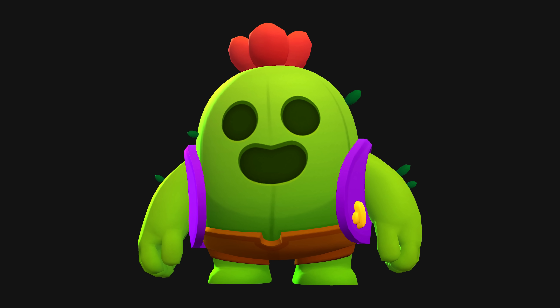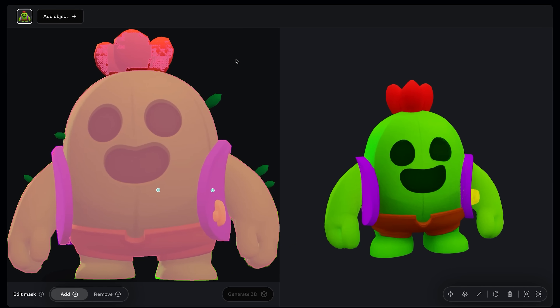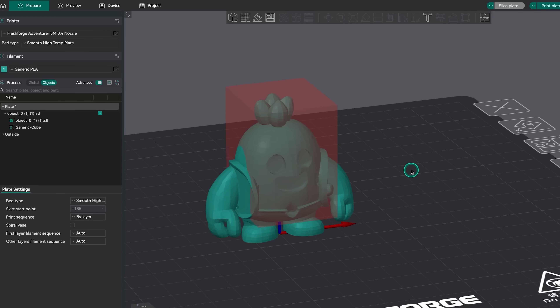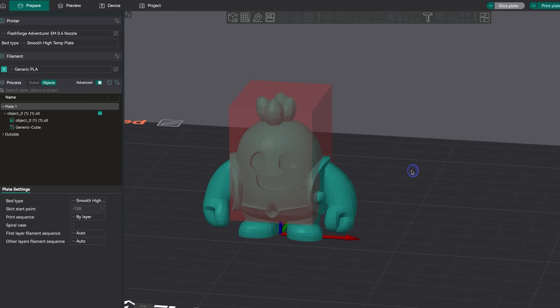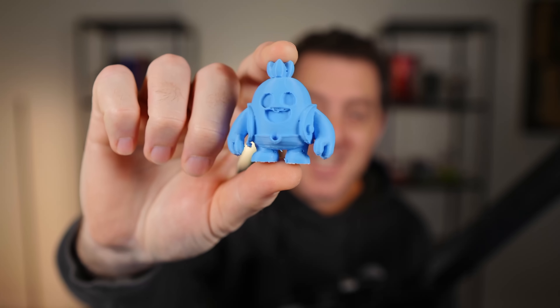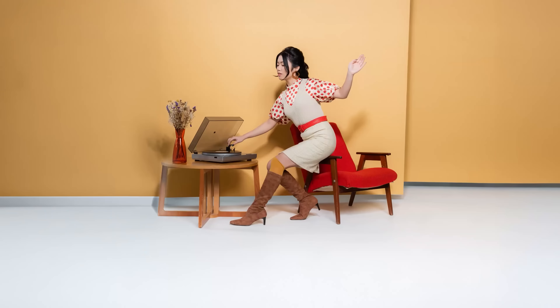I took this image of Spike, one of my favorite characters from Brawl Stars, loaded it into Meta's SAM 3D, converted it into a 3D model, loaded it into my 3D printing software, and then printed it. How insane is this?